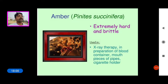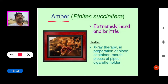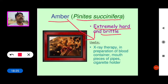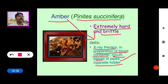Amber is obtained from the gymnosperm plant Pinus succinifera. Amber is extremely hard and brittle, and is used in X-ray therapy, preparation of blood containers, mouthpieces, areas of pipes, and cigarette holders.